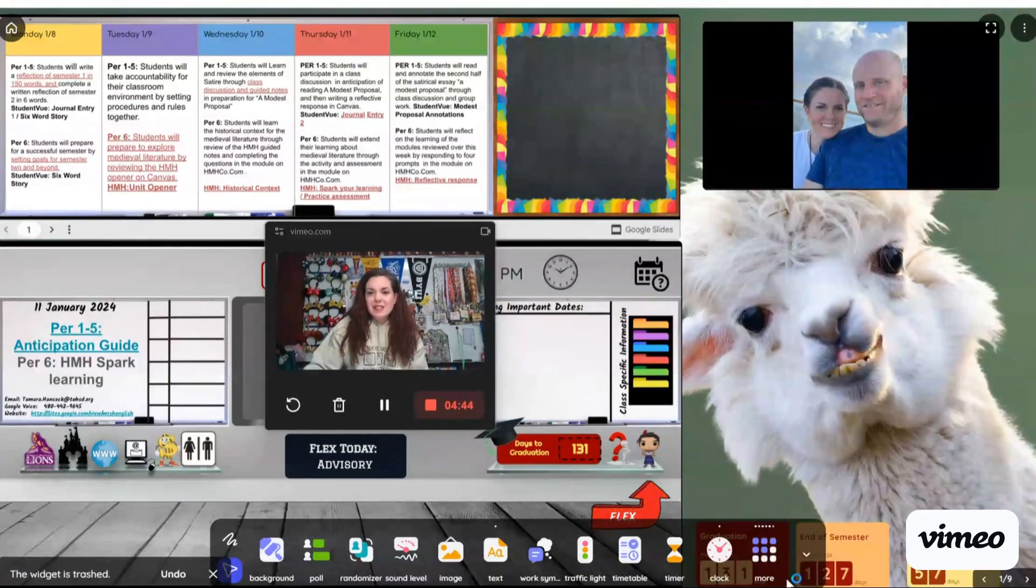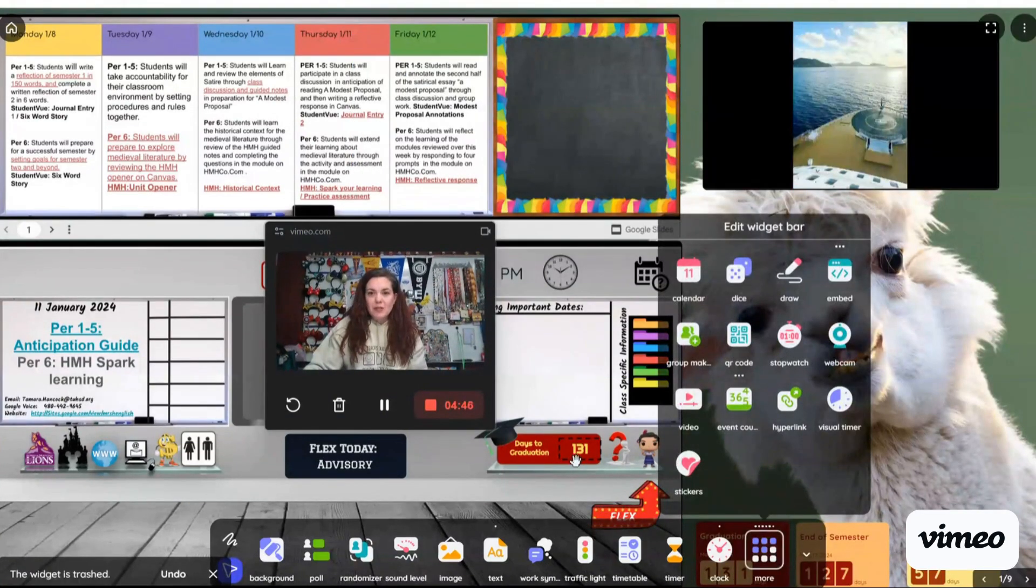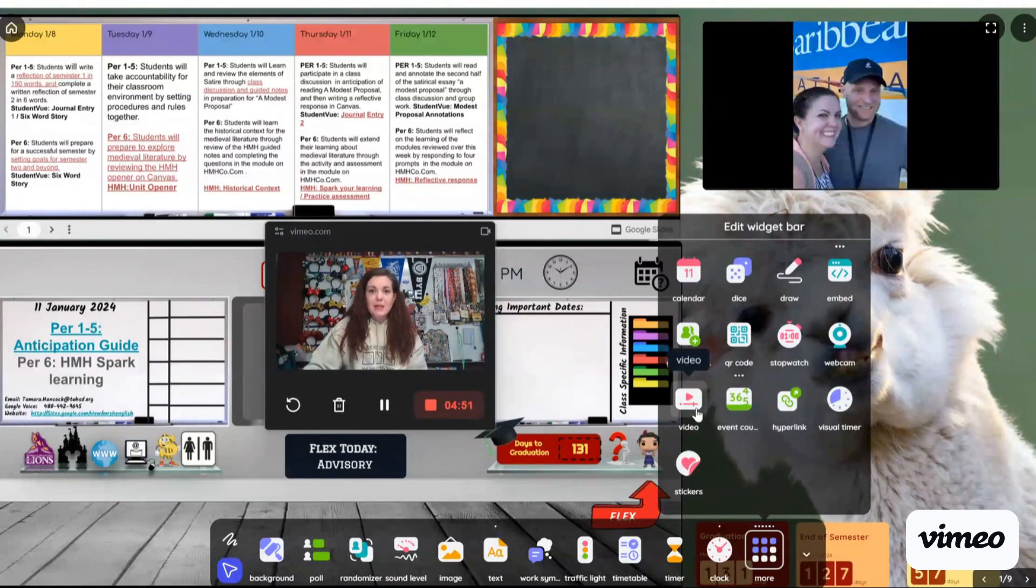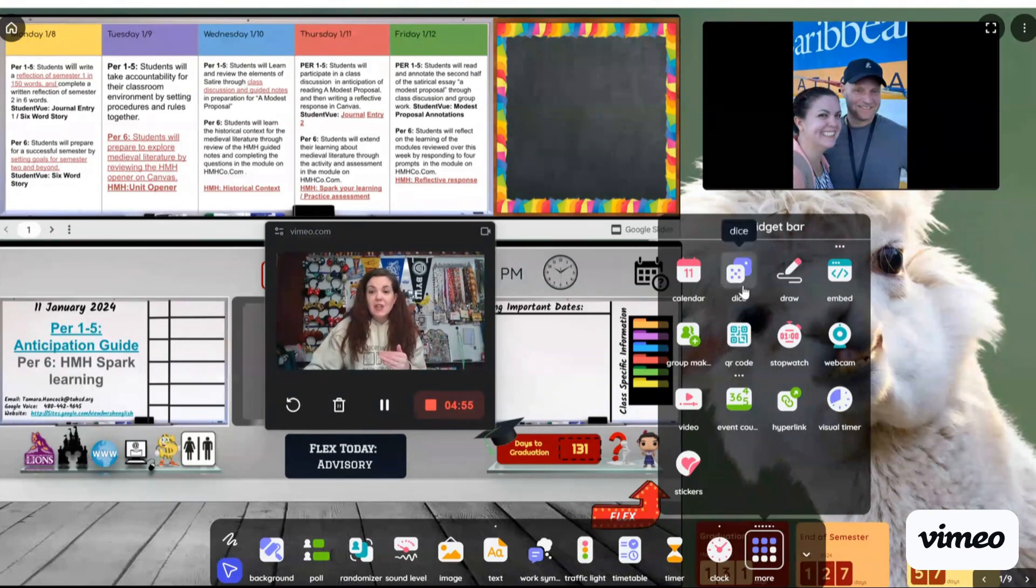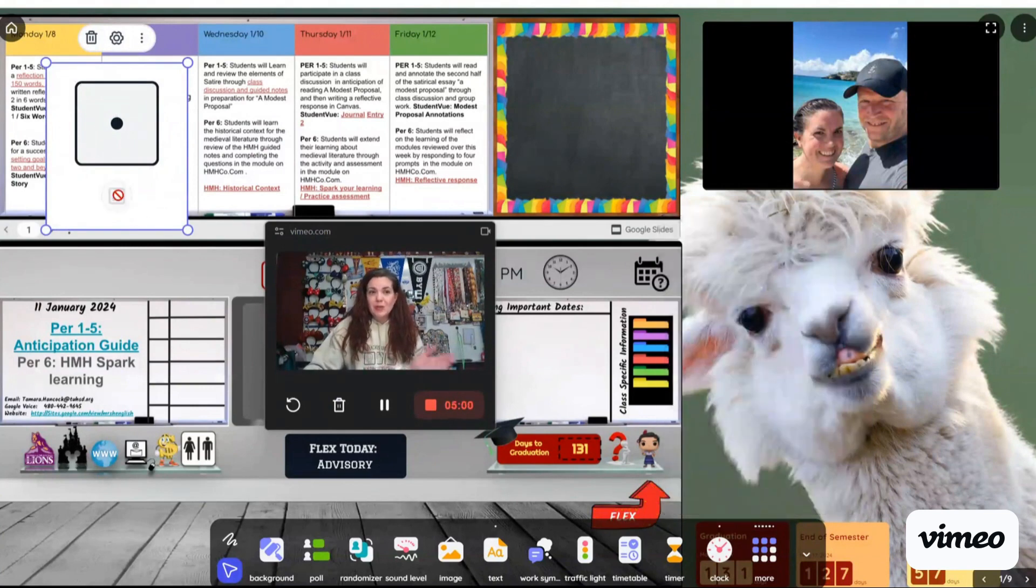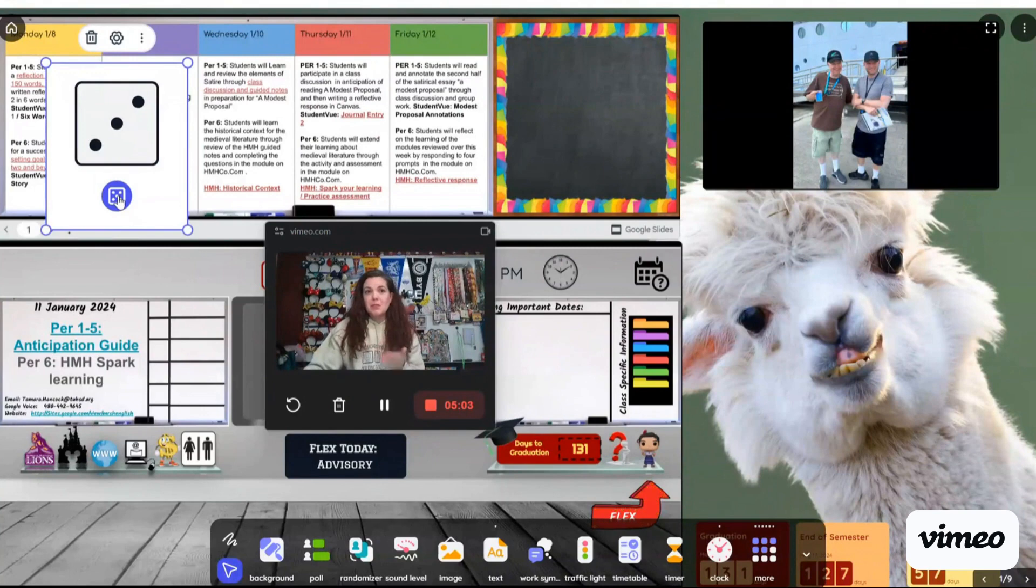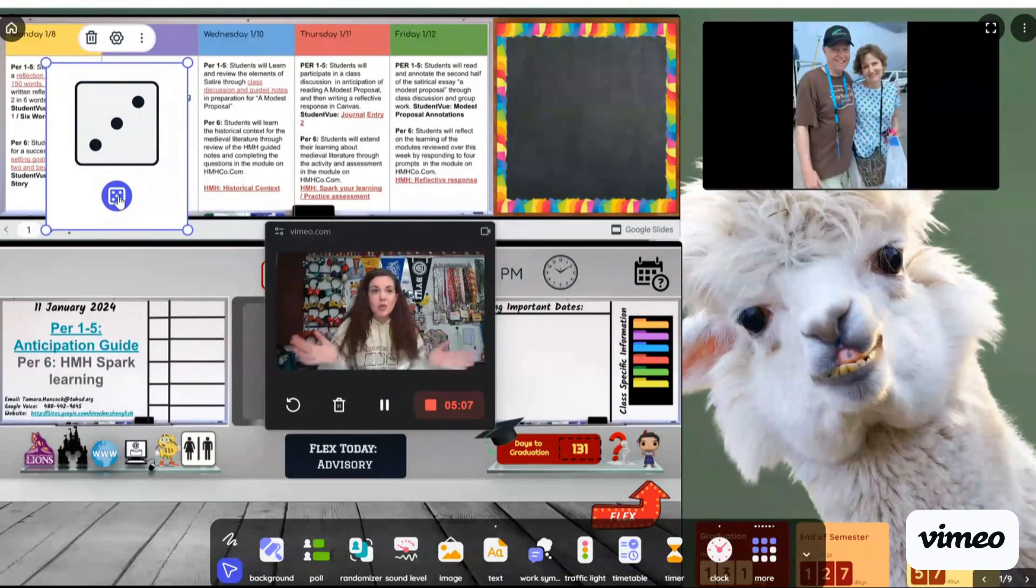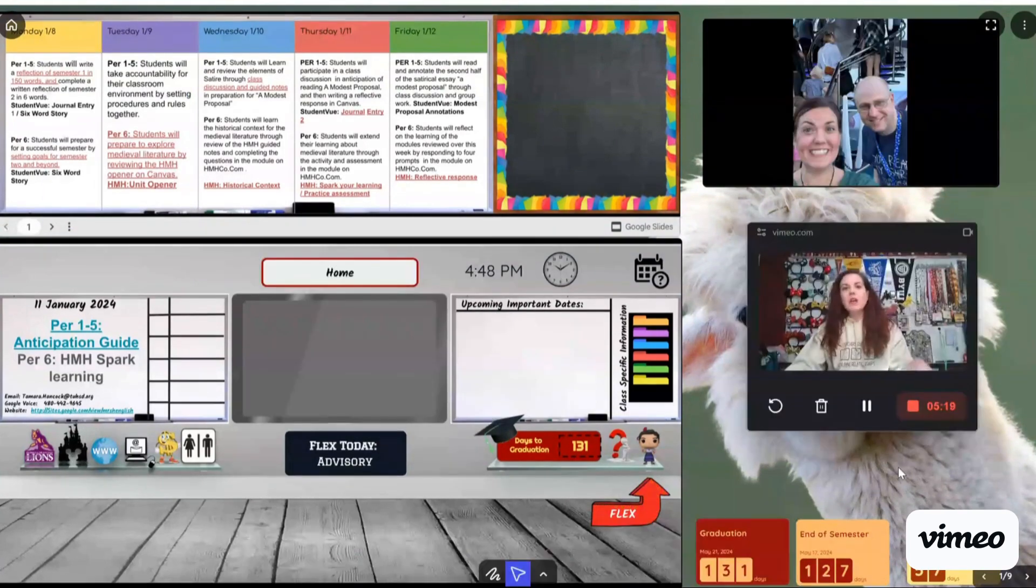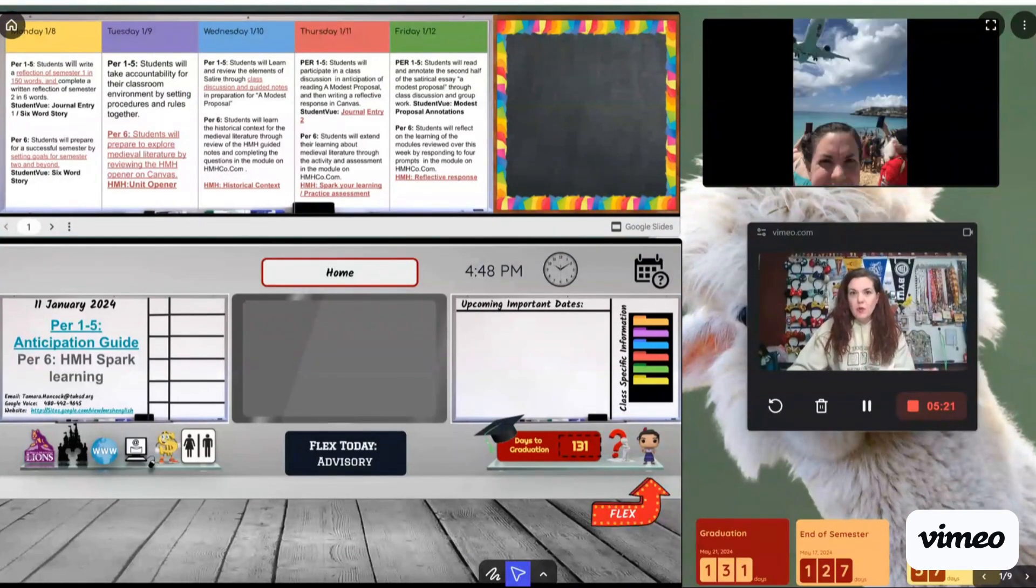The next thing that I really enjoy with the Classroom Screen is I can do a visual timer. I can embed videos from YouTube or other locations. I can also have dice, which is super fun. If we're trying to game, I know math teachers sometimes use dice for other games. But if you're trying to do, let's make a choice and we do it with dice, you can do that as well.